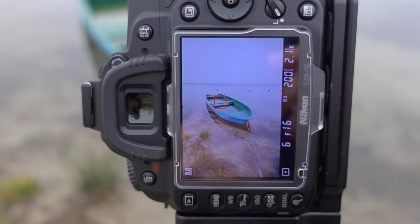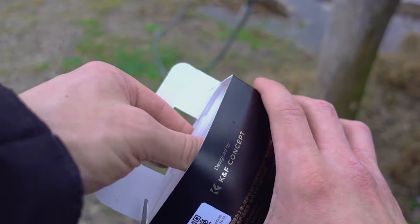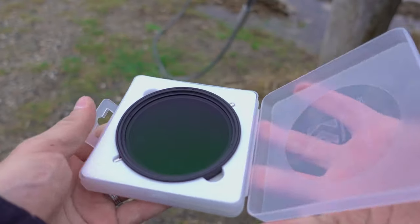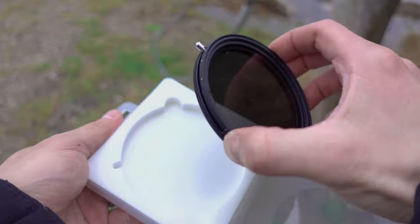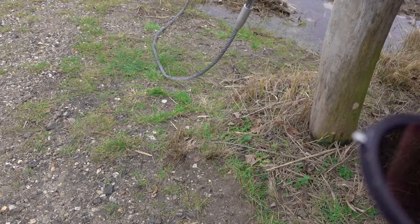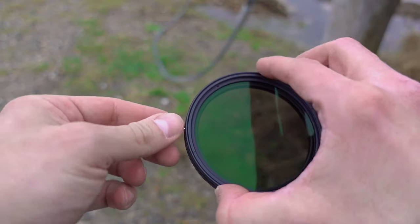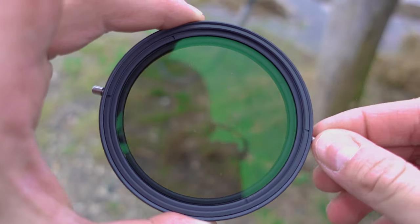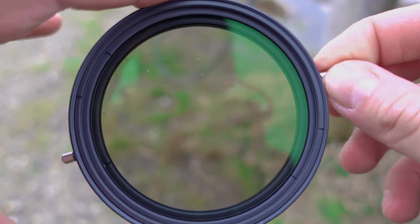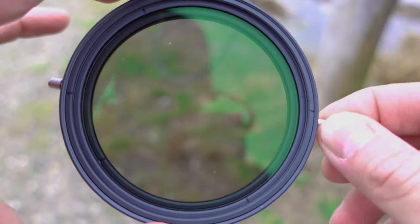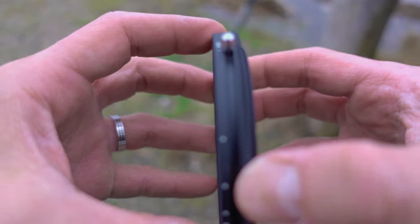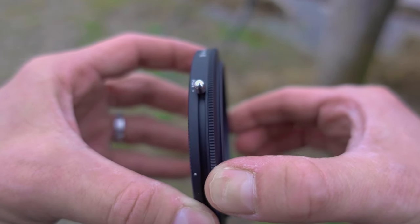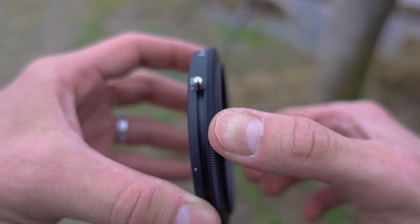Here is the filter itself — it comes with a cleaning cloth. Like any variable ND filter, it has a small handle so you can adjust the ND level from maximum to minimum. And since it's combined with a CPL filter, you're also able to rotate and adjust the CPL independently.